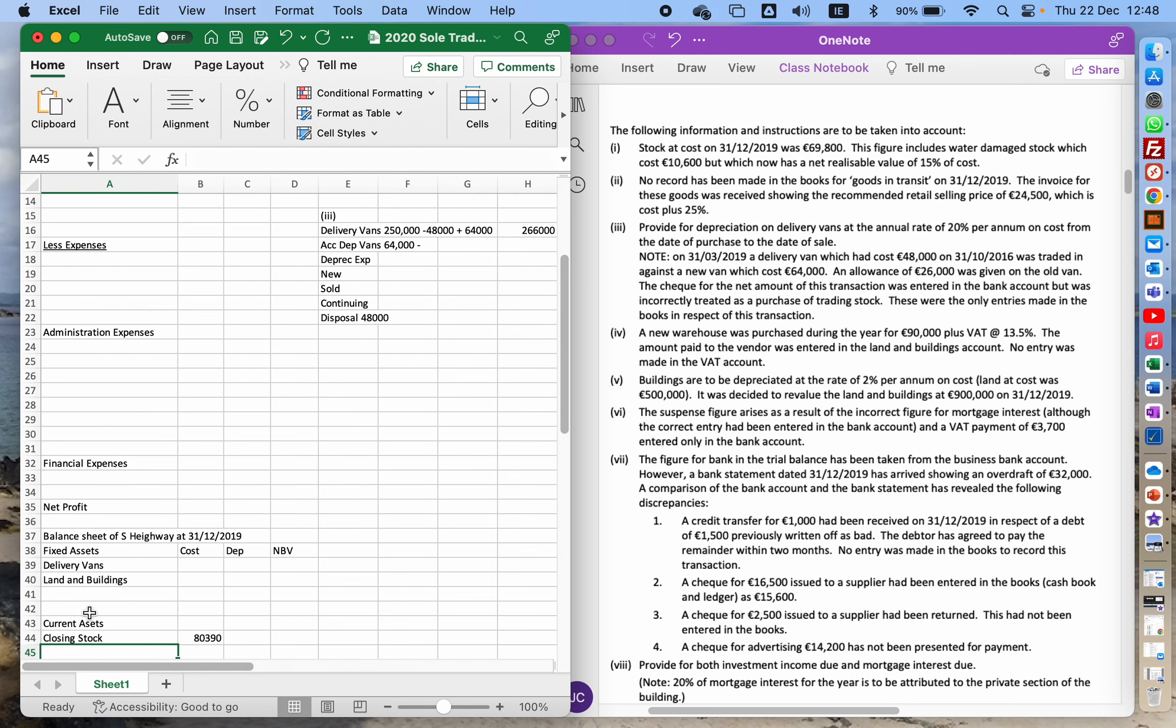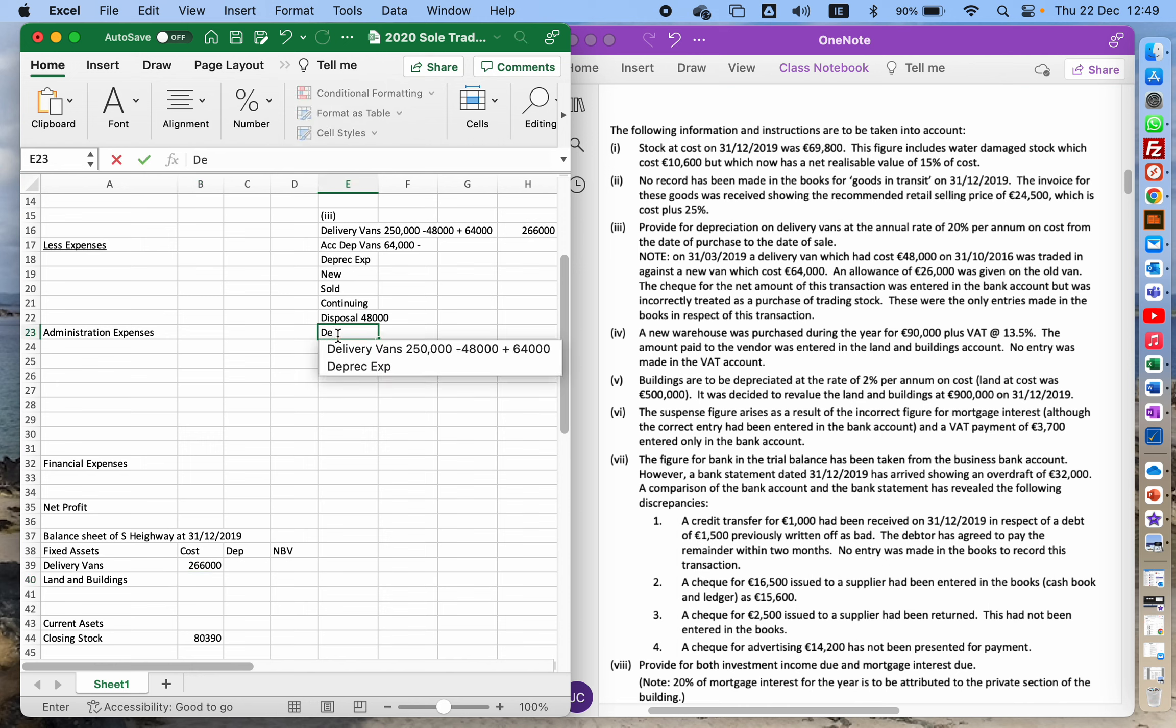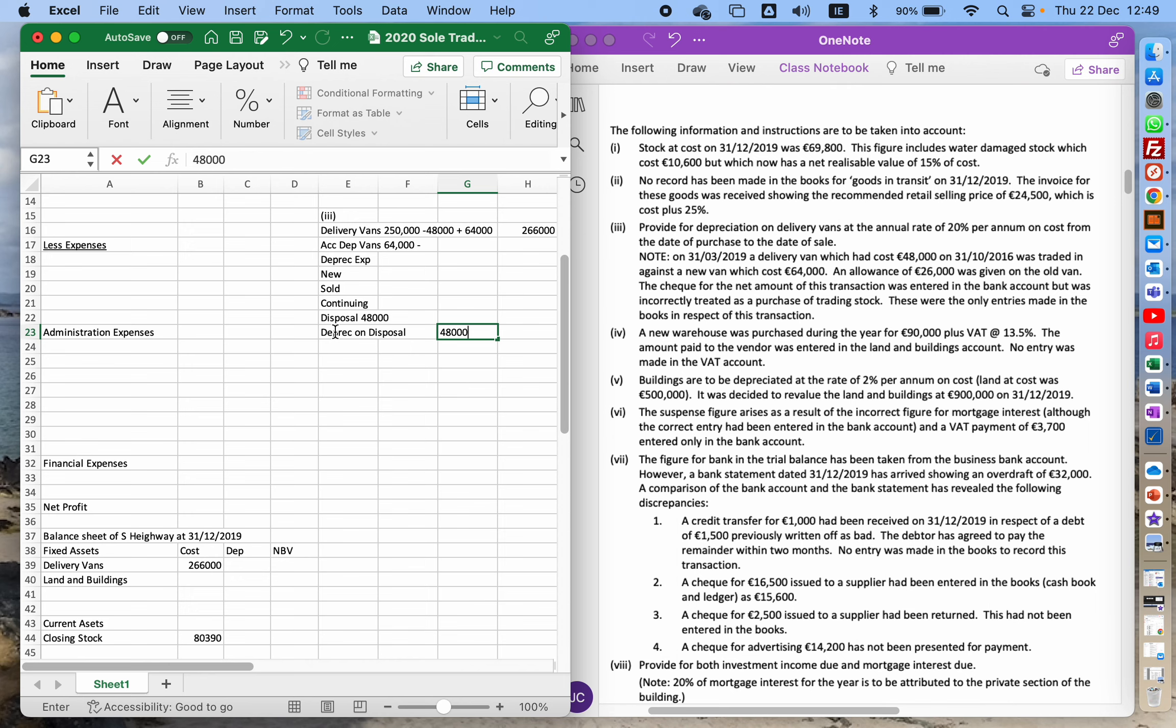Okay, so that one that I got rid of, I'm working out my depreciation expense on the one that I disposed of. So depreciation on the disposal. It cost 48,000. I multiply that by 20 percent because that's the depreciation rate for the year, multiply by how many years I had it. So I got it in 2016 and I had it for two months of the 11th and the 12th month, then I had it for all of 2017, all of 2018, and three months of 2019. So that's going to be two years and five months.